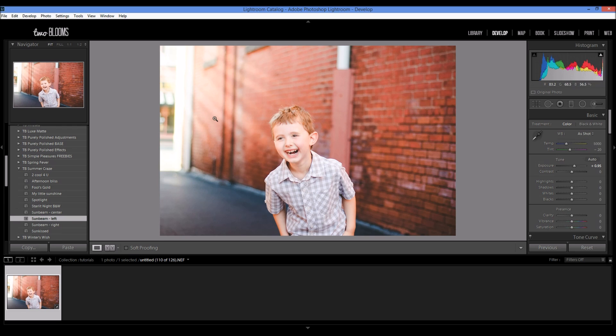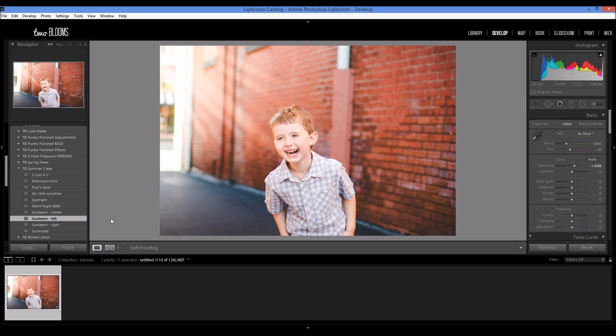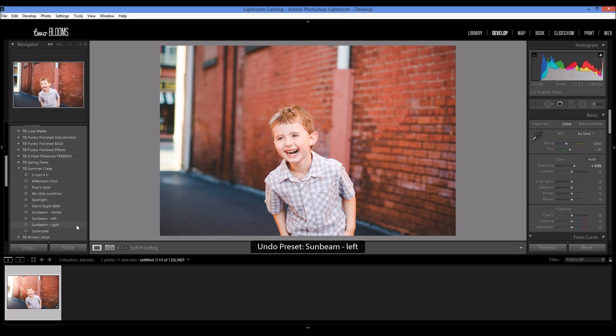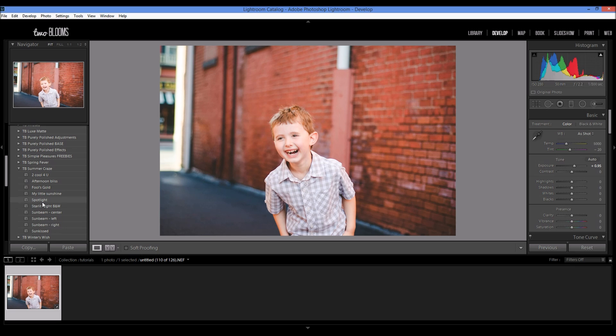And it just really adds all that extra light if you like that sunkissed look. These sunbeam effects will only work for horizontal images. There's also a spotlight preset which I love using.